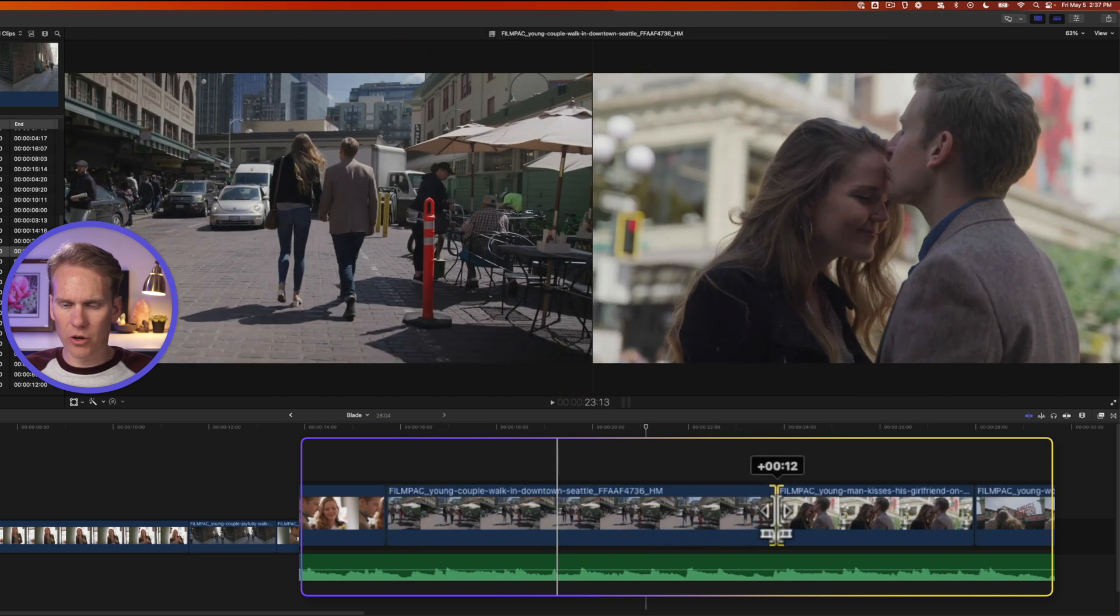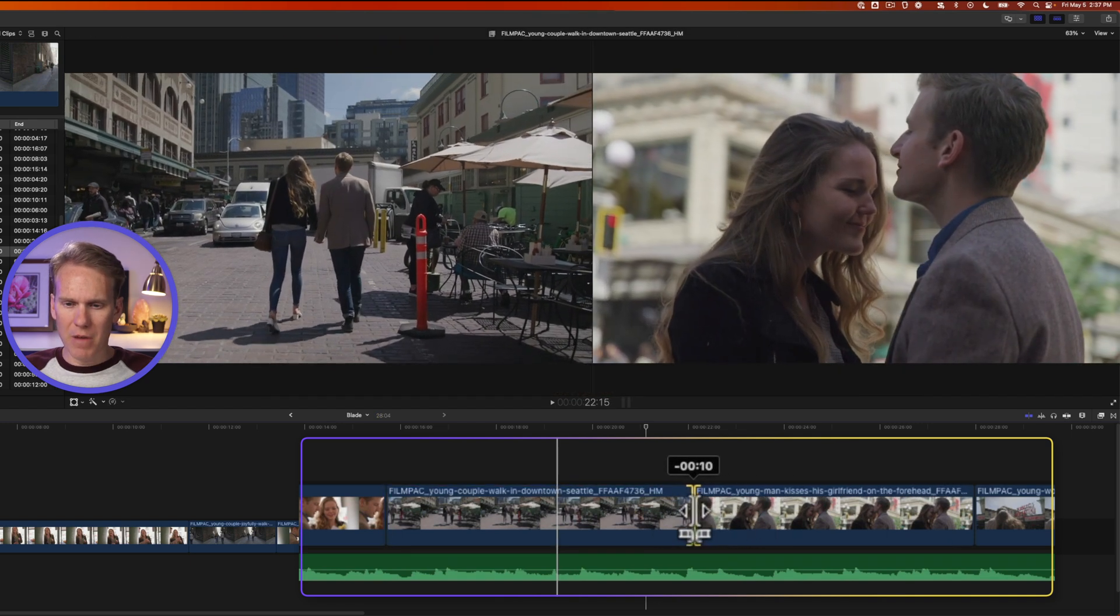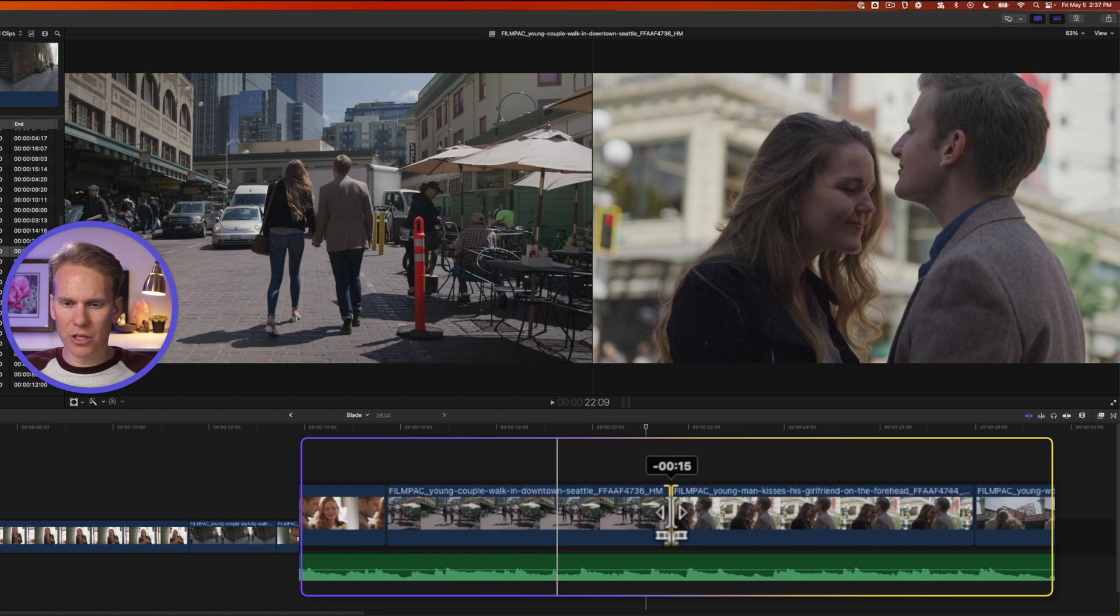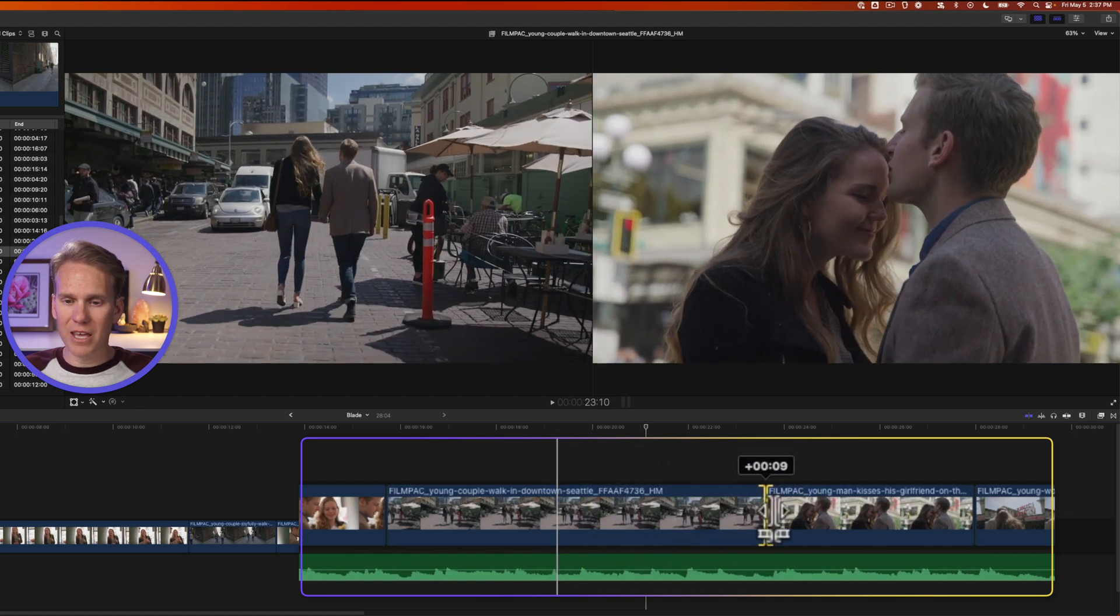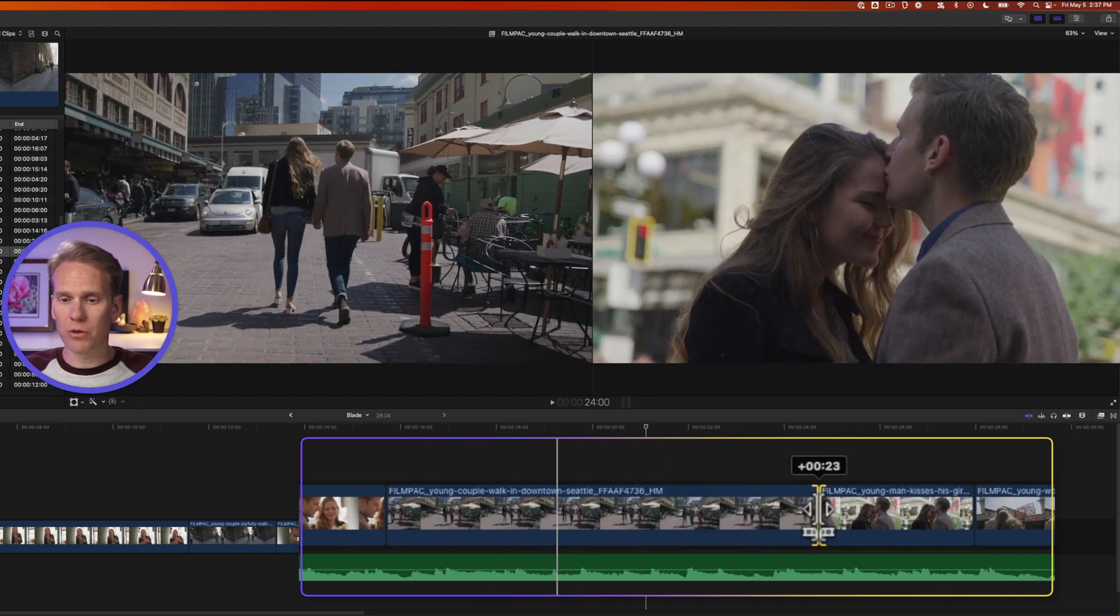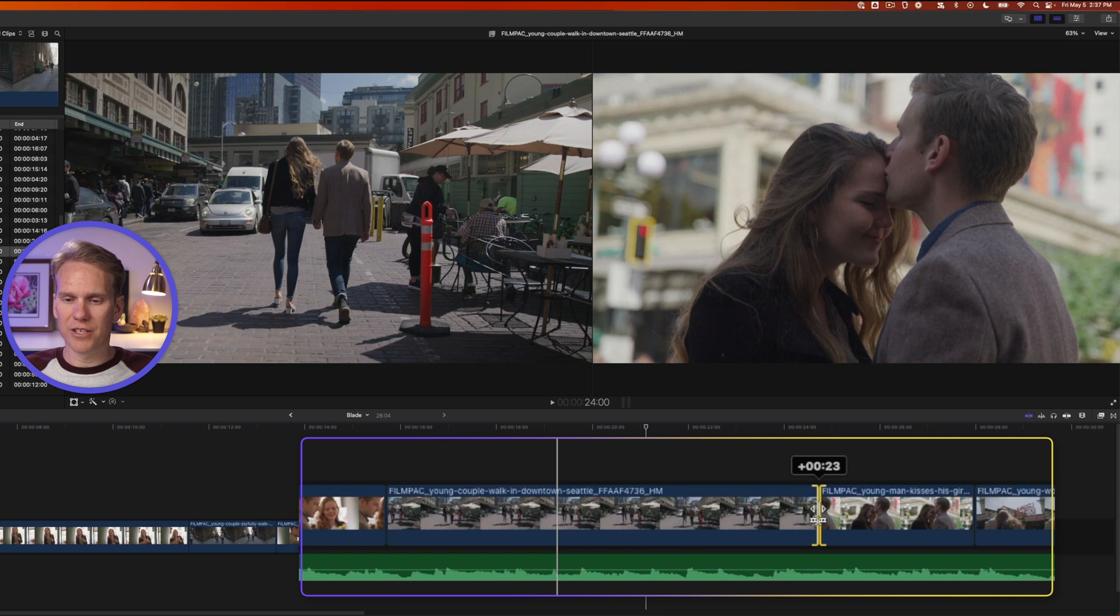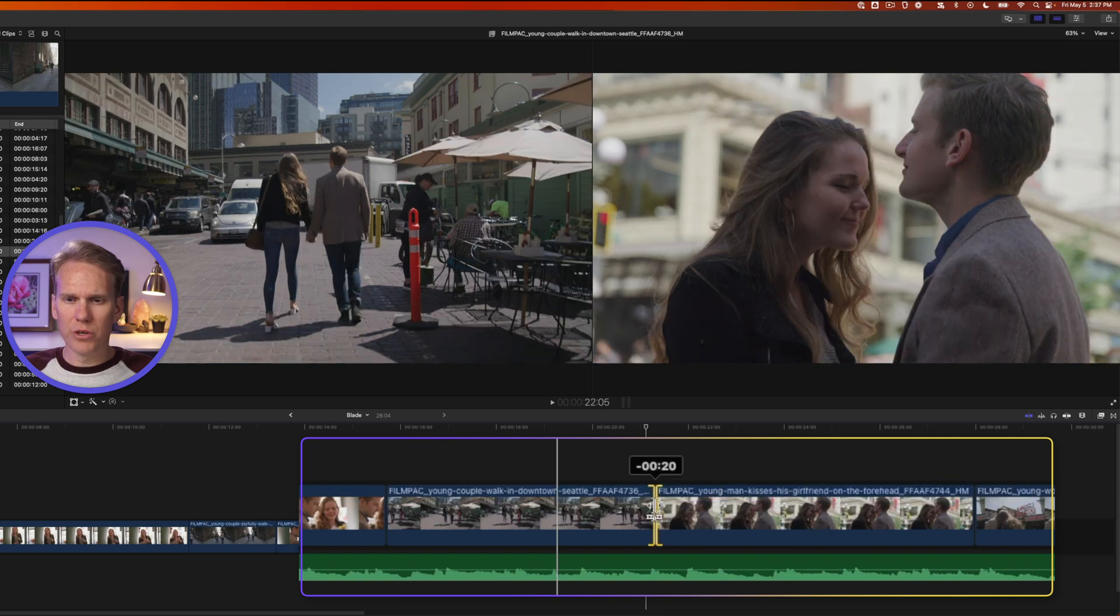Hover over an edit point between two clips and then click and drag it left or right. This is called a roll edit. I'm making the first clip shorter and the second one longer. Or if I go to the right, I'm making the first clip longer and the second one shorter.